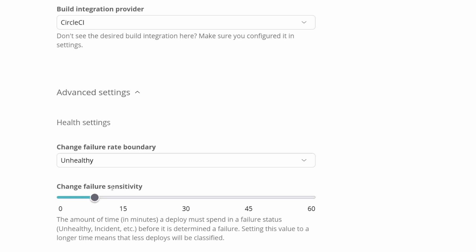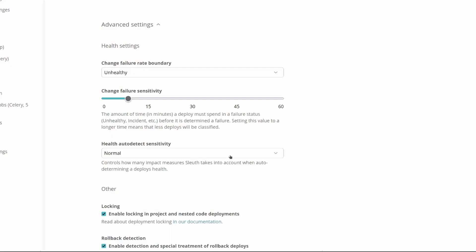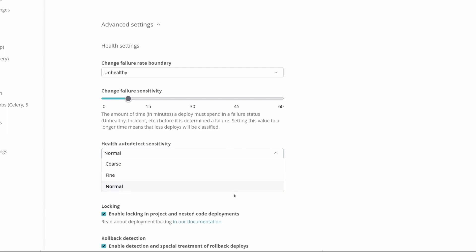By default, that sensitivity is set to seven minutes. You can change it to more or less depending on what you'd like. For anomaly detection specifically, you can also choose how sensitive you want Sleuth to be. Normally it requires a certain number of readings before determining that it's actually a bad period. You could make this more sensitive so it only takes a couple of readings to mark unhealthy, or more coarse so it requires a high number of unhealthy readings before determining that as a failure period, therefore affecting your change failure rate.